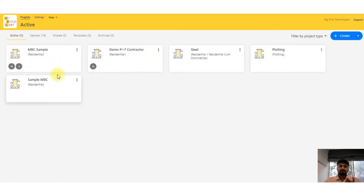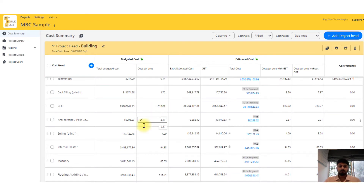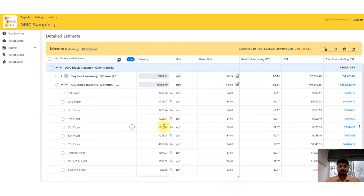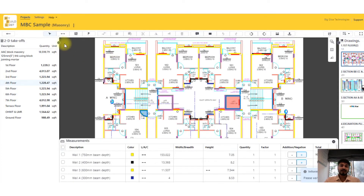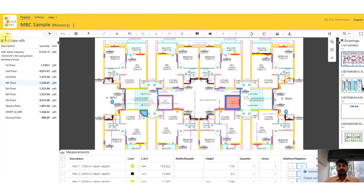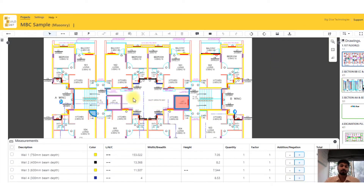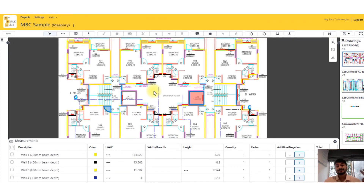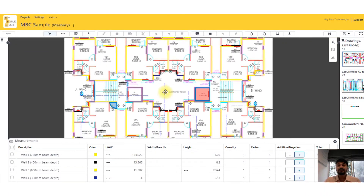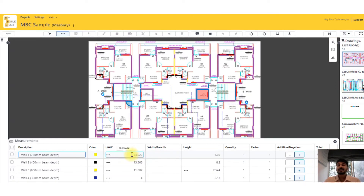Now the major advantages of the tool. Let's take a more complicated example like masonry on this floor. First, everything is in one single environment — my drawings, my summary sheet, and the sheet I'm working on are all together. You don't have to go file to file checking which is the latest revision. Secondly, as a QS working here, I can be 100% sure I have considered everything because when I click, my drawing gets highlighted — I can be confident that I've considered all items.